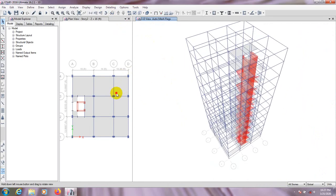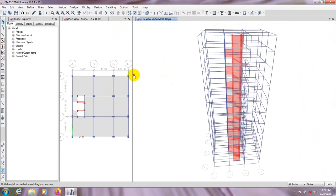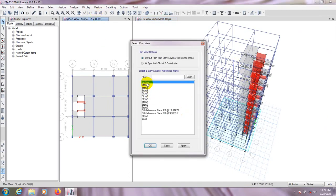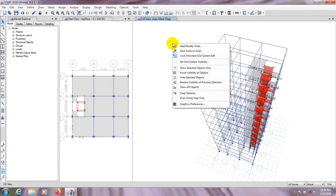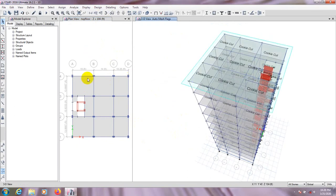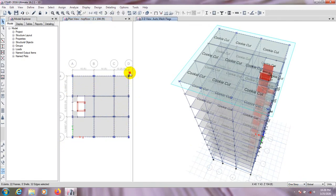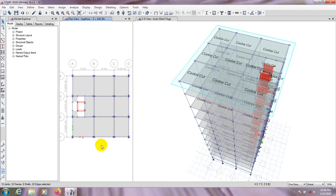We can see that every required part of our model is available. Now go to the top floor, apply, and select Show All Objects. From the top floor we'll delete the unnecessary elements on that story.